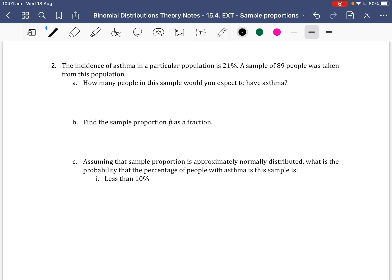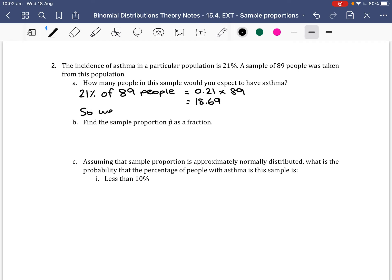Example 2: The incidence of asthma in a particular population is 21%. A sample of 89 people was taken. How many people in this sample would you expect to have asthma? We expect 21% of 89 people to have asthma, so 0.21 times 89 equals 18.69. We would expect 19 people to have asthma.